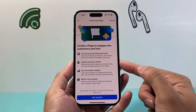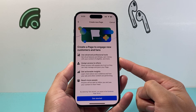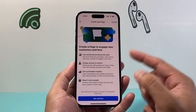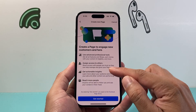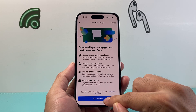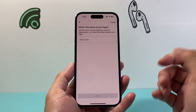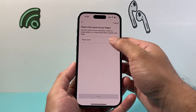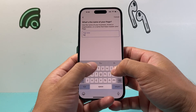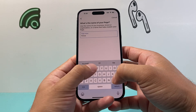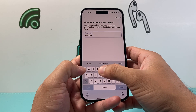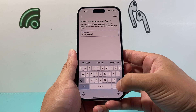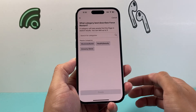Now it tells you things about creating a page — you can engage with customers or fans depending on what you're looking to do. So simply hit get started, and then you're going to start off by naming the page whatever you want the name to be. I'm just going to put Forrest Restart, then hit return and click on next.